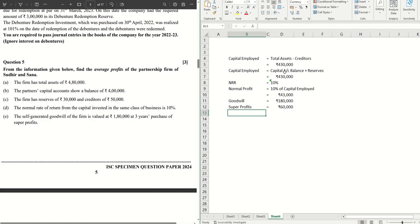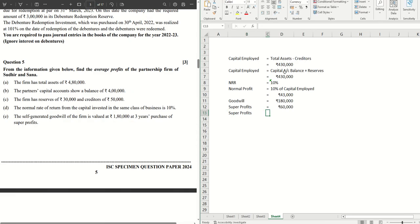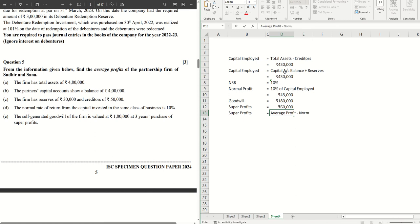Now we know the formula of calculating super profits from the average and normal profit. Let's have a look. Super profits equals average profit minus normal profit.